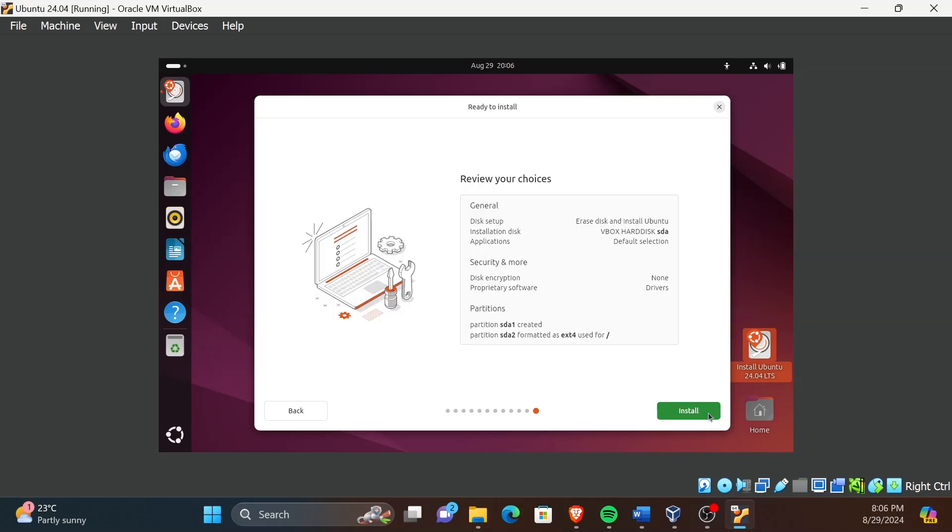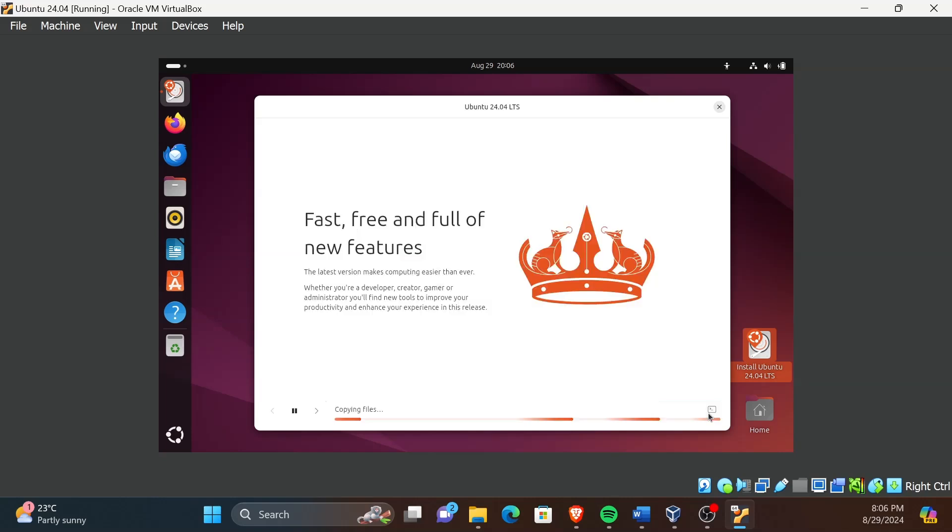Now click on Install. This installation process can take from 30 minutes to 1 hour. Please be patient.